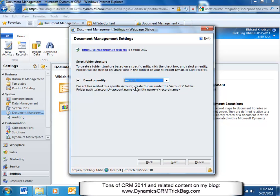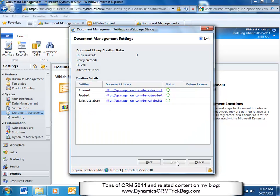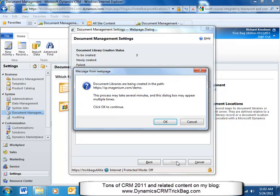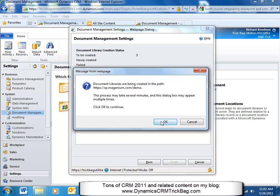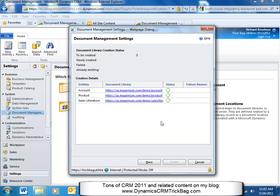So if I select account here, see what's going to happen. Click next. It's going to go through. And then it'll tell me that document libraries are being created in the path. So basically, it tells me that's the site that I'm pointing at, that demo site. And it kind of warns me that it might take a while, but depending upon how many you created, it actually doesn't take too long.